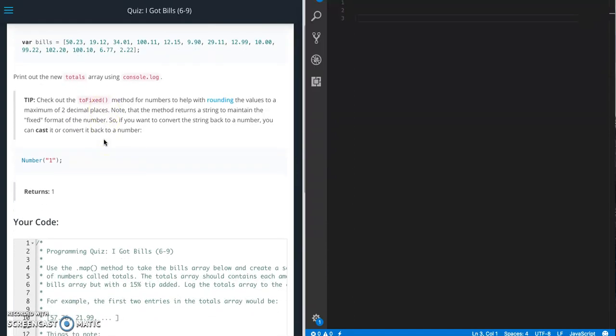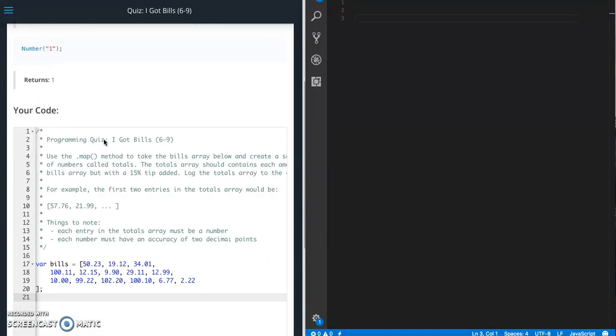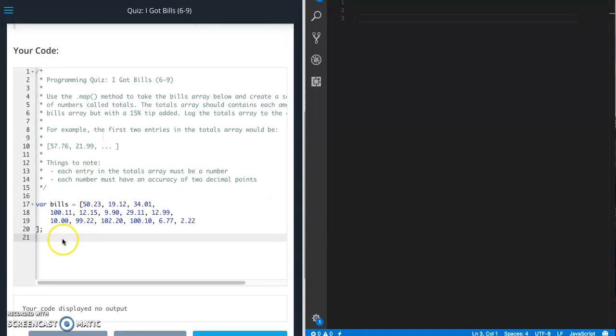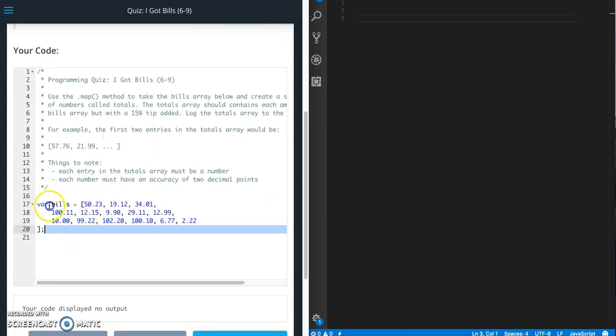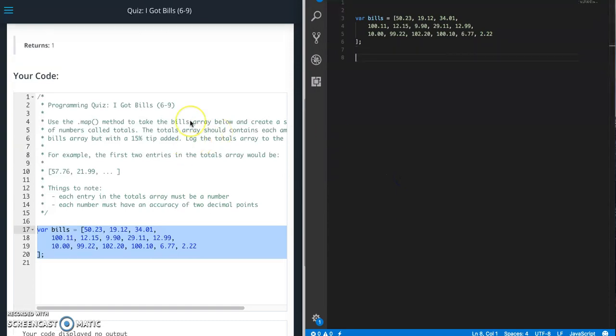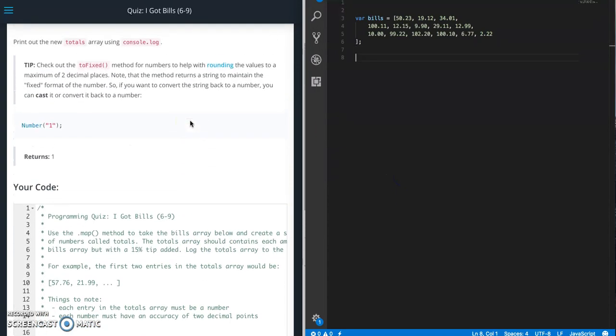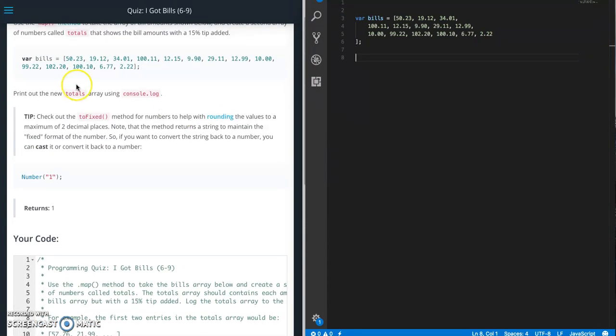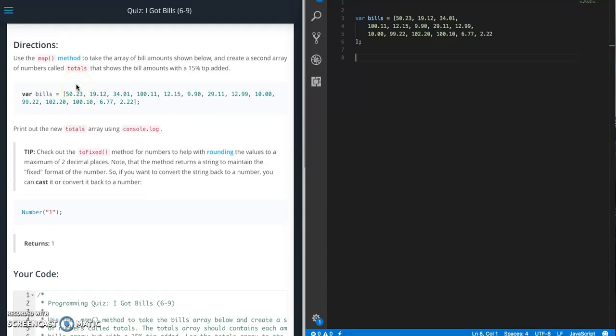So I'll show you that when we get there, but let's go ahead and grab the starter code. So we got a variable called bills and they want us to use a variable called totals. So let's go ahead and create that.